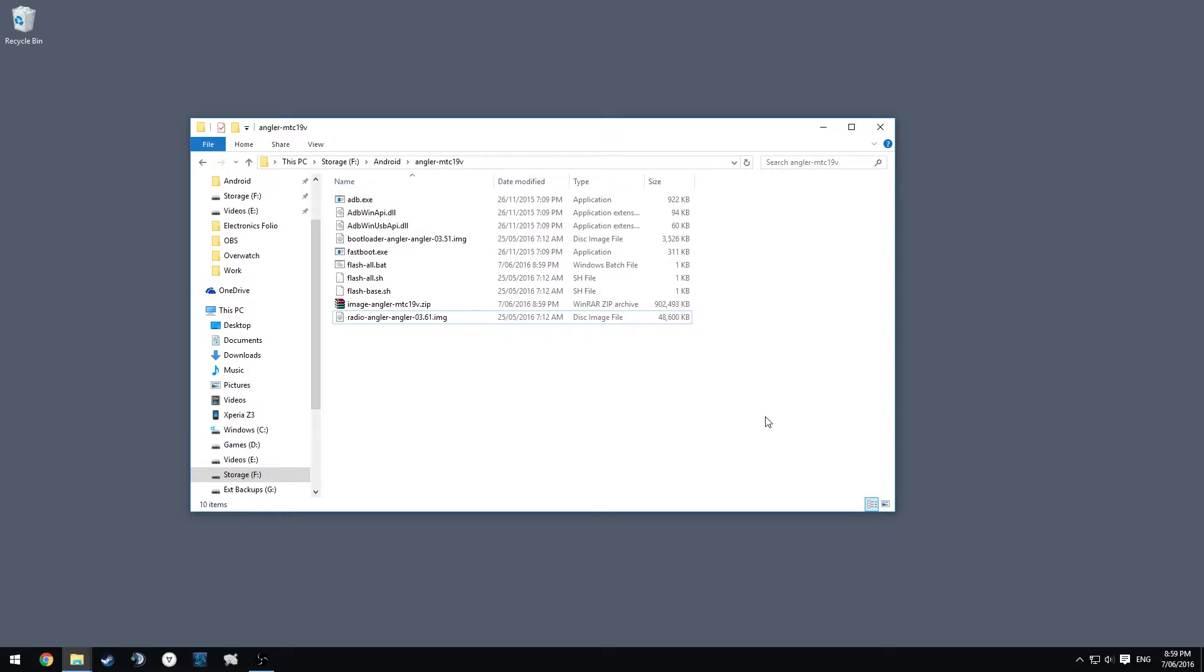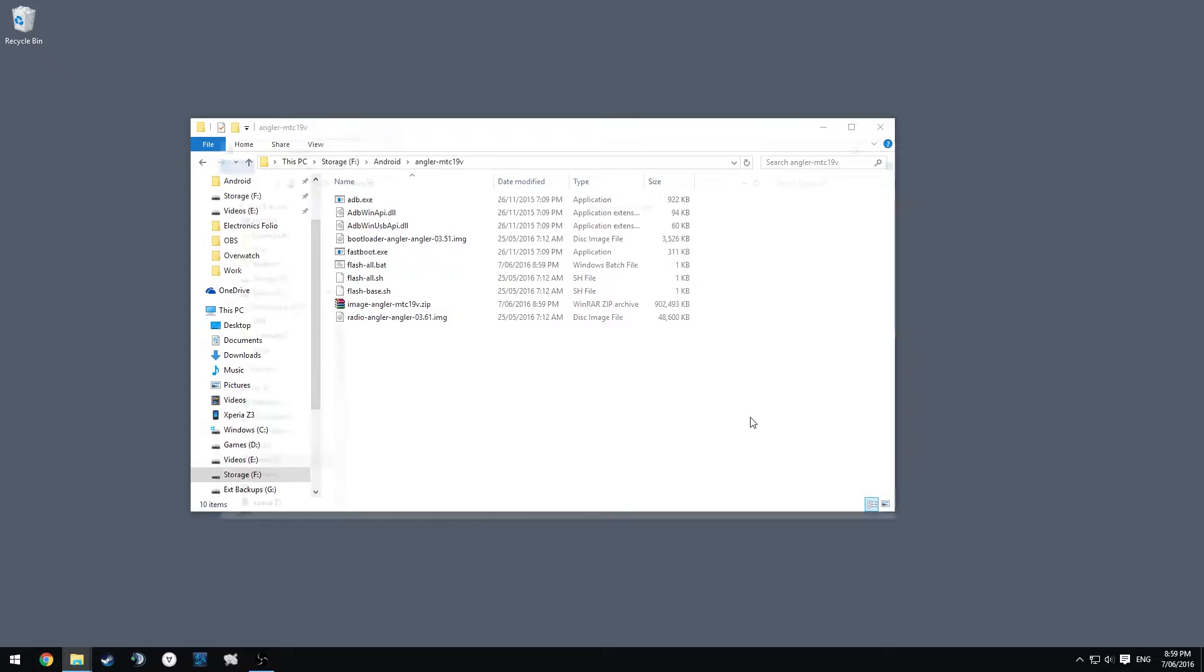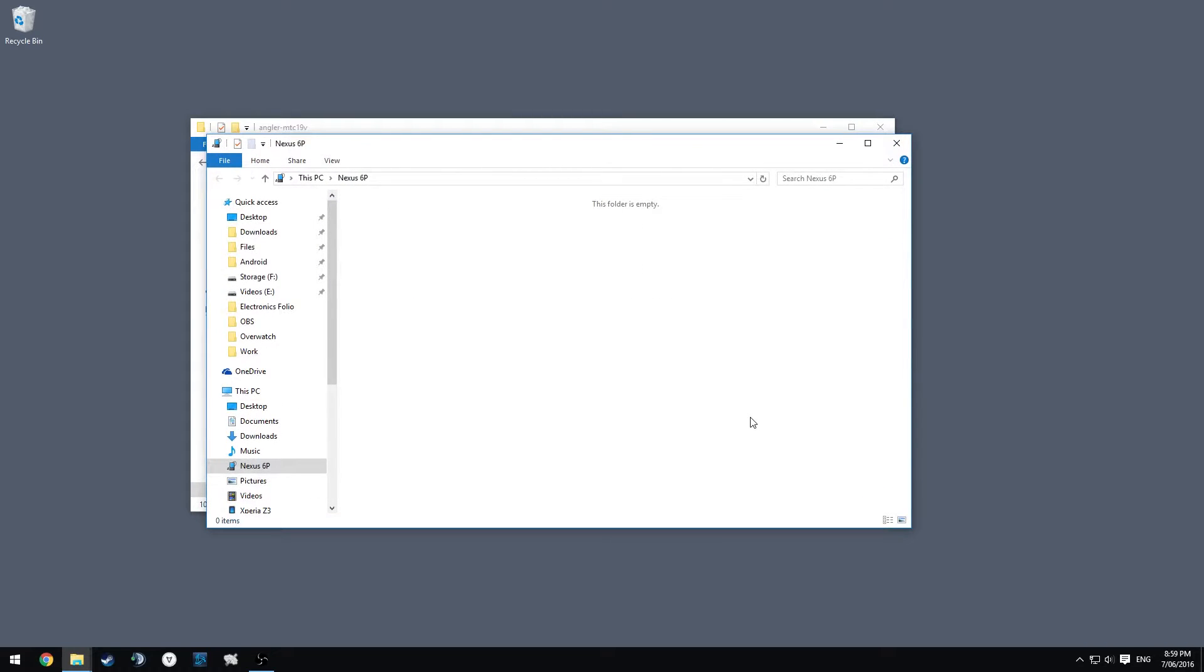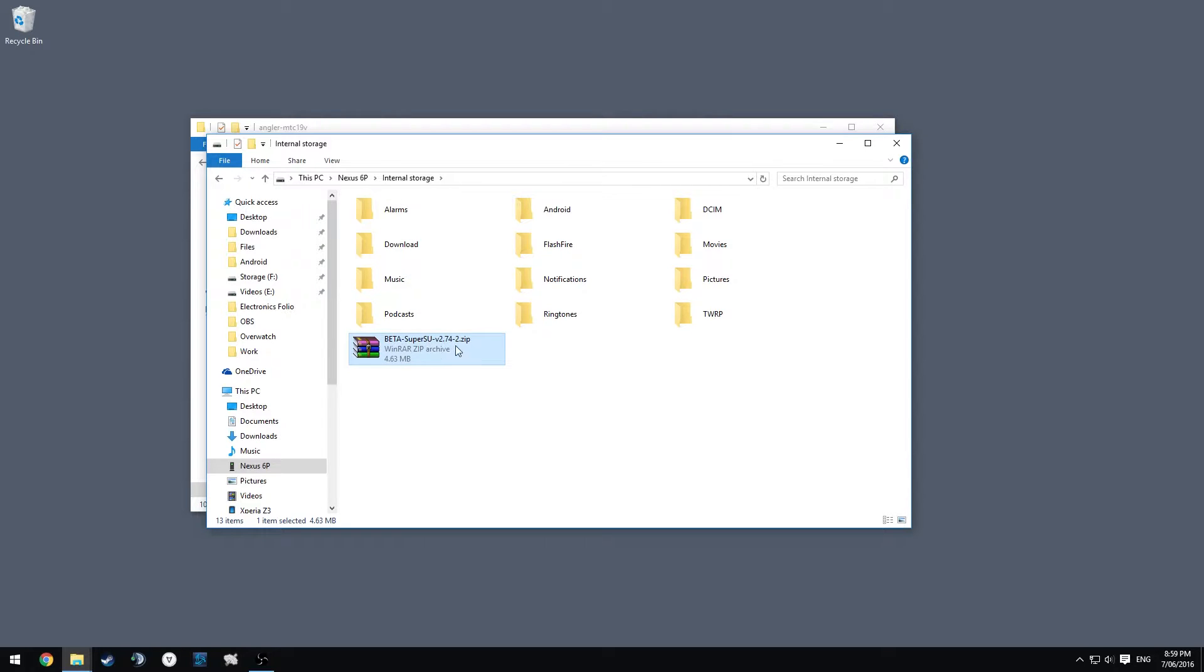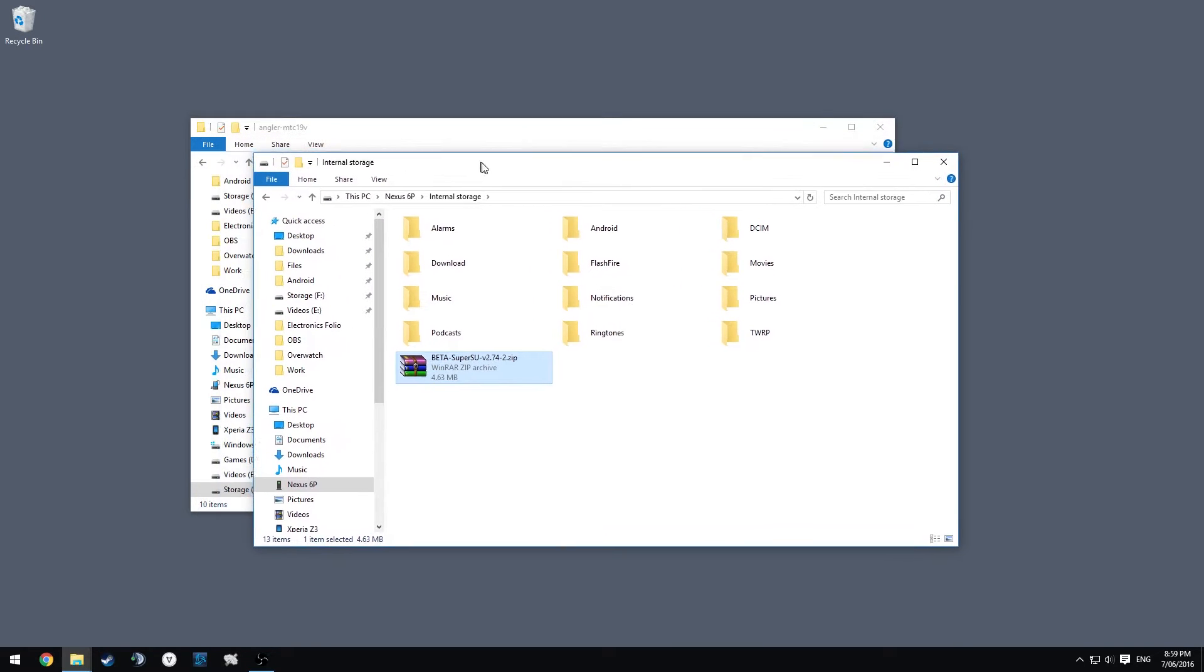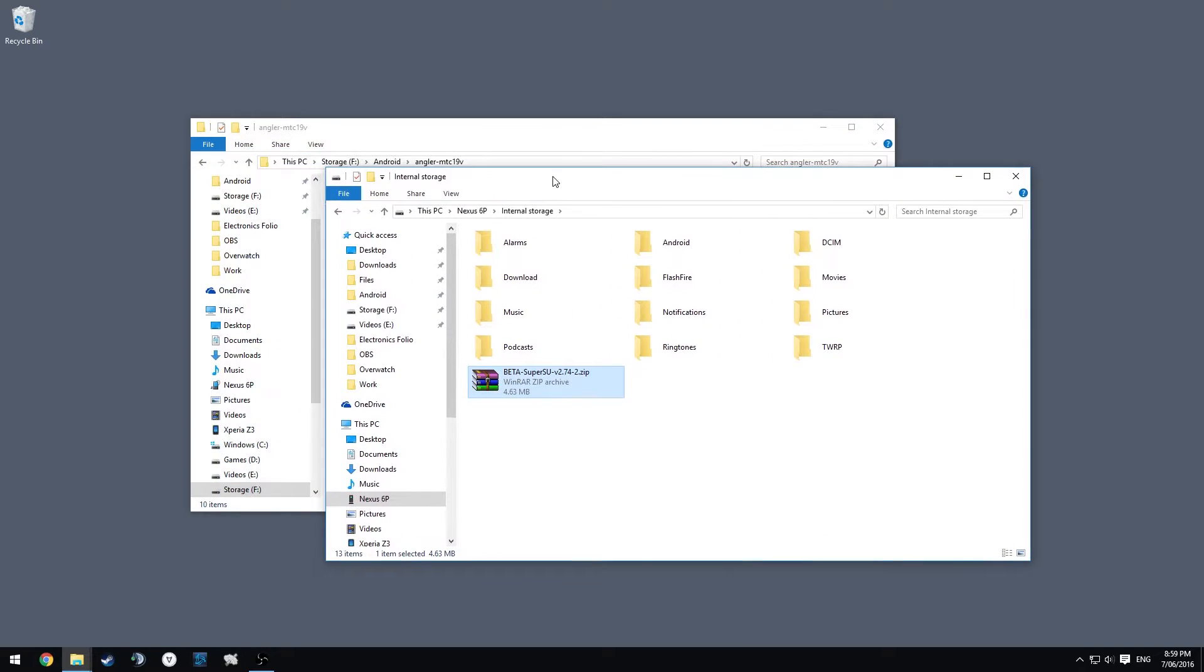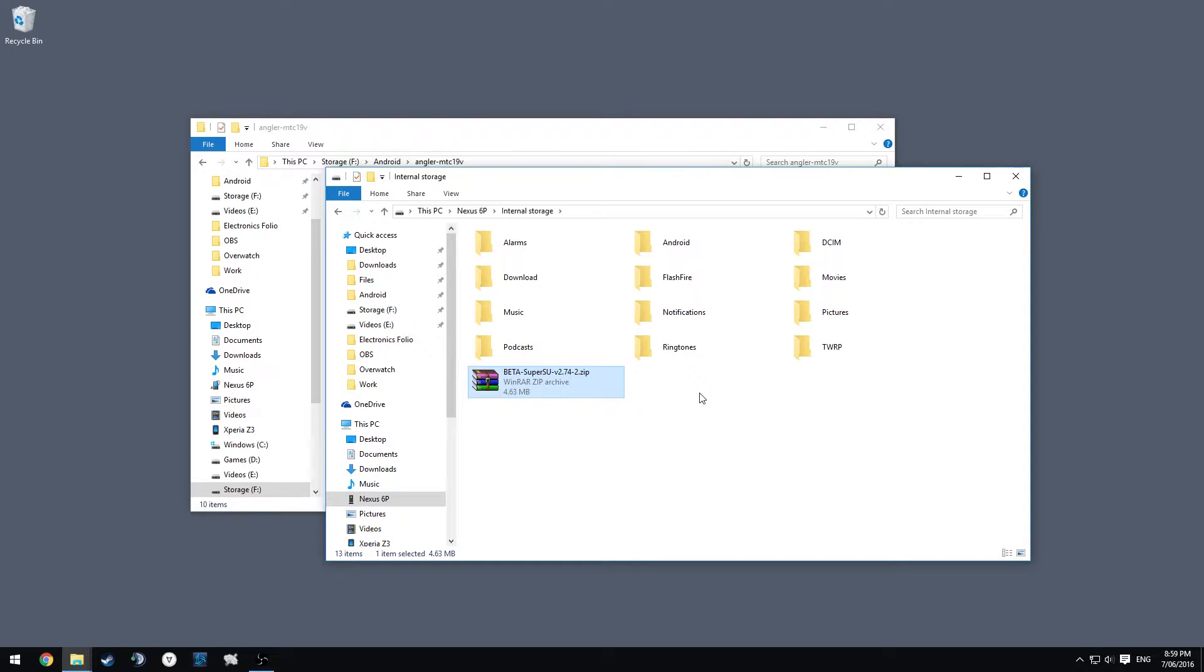If I just go back on my phone and quickly plug it in again and mount the MTP thing, you can see I already have the SuperSU beta or the beta SuperSU 2.74-2 already on there.